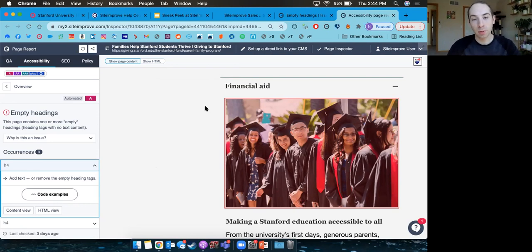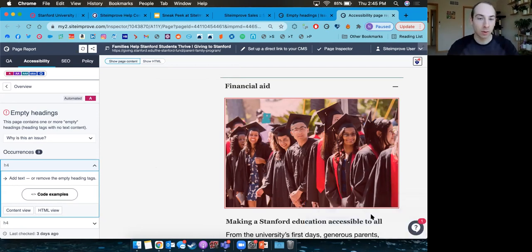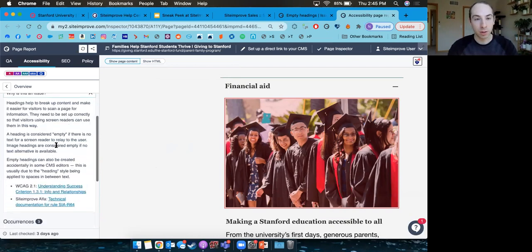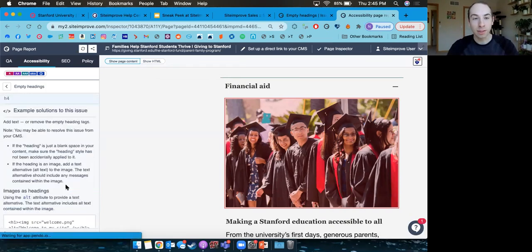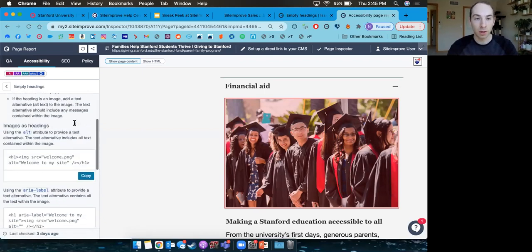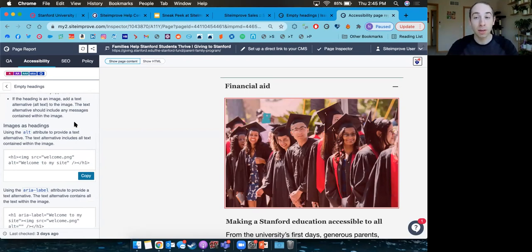We try to tailor our reports for all knowledge levels. If you have no clue what an issue is or how to fix it, you can read more about why it's flagged in the reports. We even provide code examples — if you're not sure how to fix something, you can look at recommended ways to put accessible code on the website.